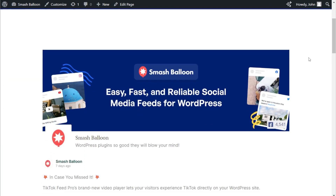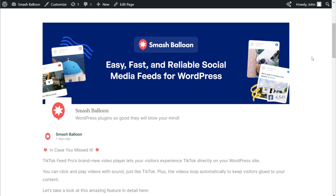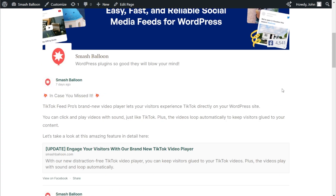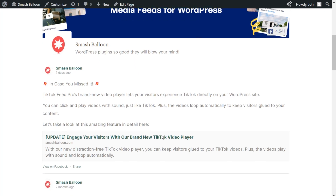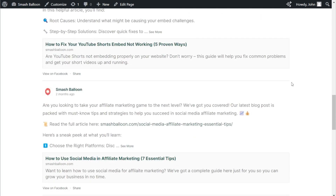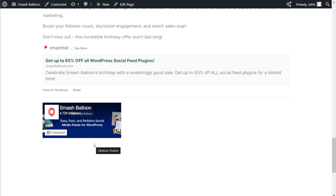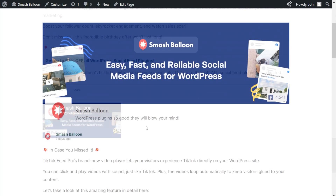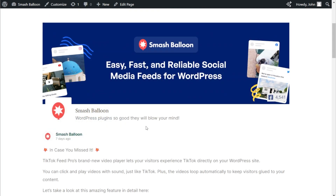Here we are on our live WordPress webpage, and right in the middle is our brand new Facebook feed. It's featuring the latest Facebook posts from the SmashBalloon Facebook page, looking just like the one we customized in the live preview. Each Facebook post displays the page name, when the post was published, profile picture, the caption, and any images, links, or videos if included. Underneath each post, you can find a button to view that post on Facebook or share it. If you scroll down to the bottom of the feed, you'll find a like box featuring a profile picture, total number of followers, page name, the cover photo as a background, and a button to follow the page. That's how easy it is to create a free Facebook widget for your WordPress website.